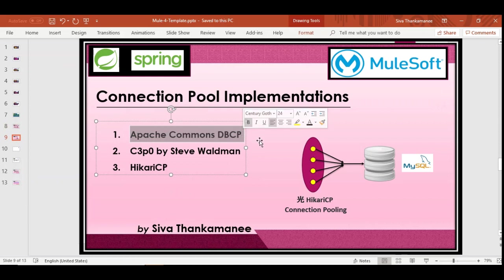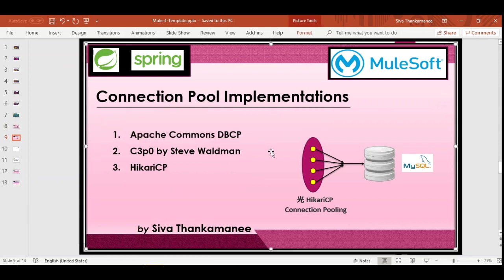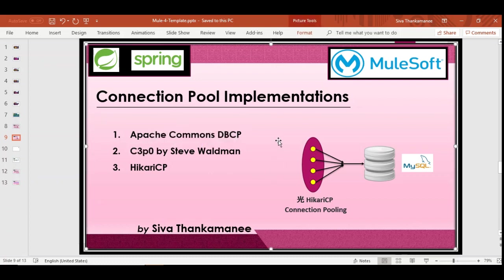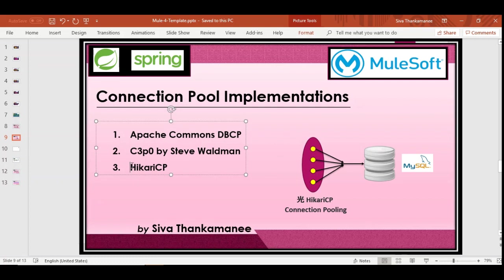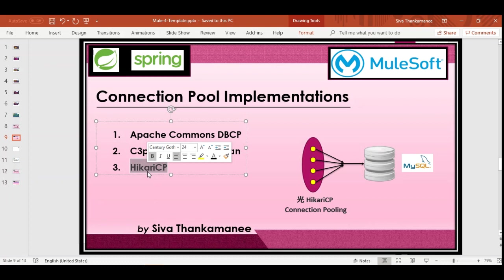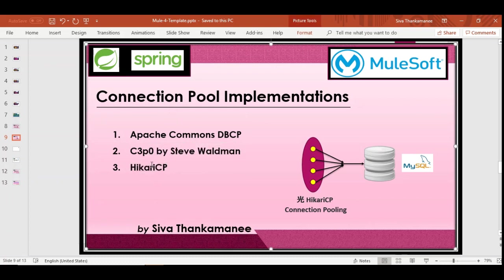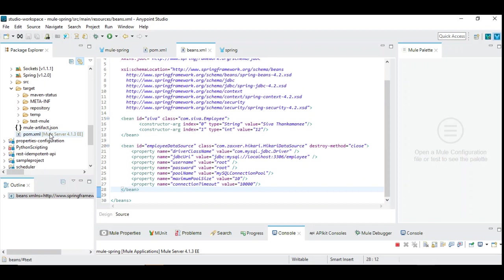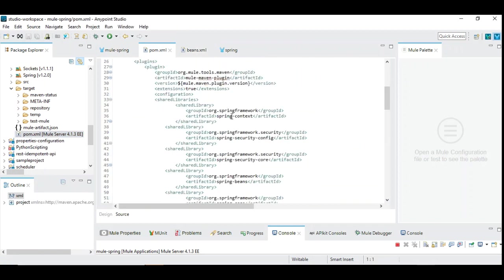So there is one standard Apache commons database connection pooling which you can use. And C3P0 is connection pooling which is developed by Steve Waldman which you can use which is also popular. And we are going to use the most popular one which is HikariCP. So this is known and used by many projects which is known for its standard and stability. So we are going to use HikariCP and related dependency to be added in our project. So let us see how to add this before we start looking into this connection pooling.